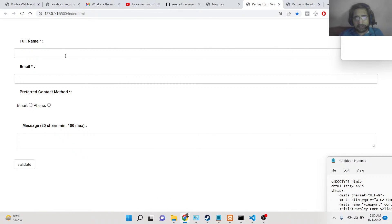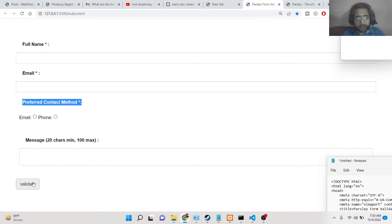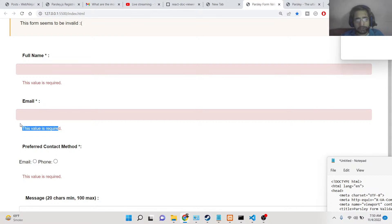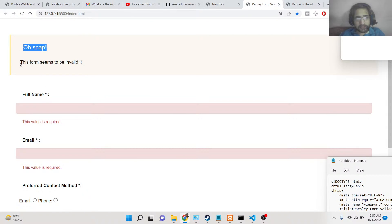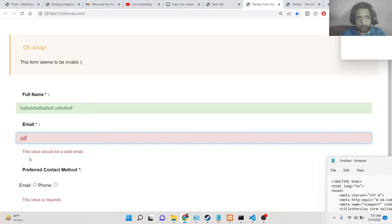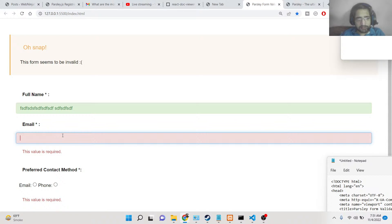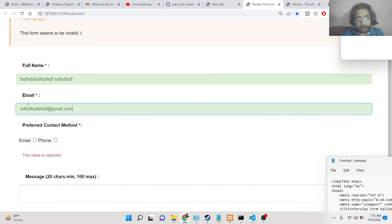Let me show you a simple example. We have these fields: full name, email address, preferred contact method, and message. If I click Validate, you'll see it shows error messages — 'this field is required,' 'this value is required.' The message is an optional field, so no error shows for it. At the top it says 'this form seems to be invalid.' If I write the full name, it turns green.